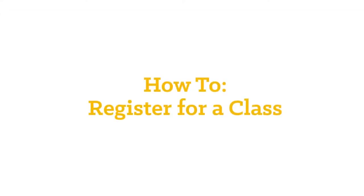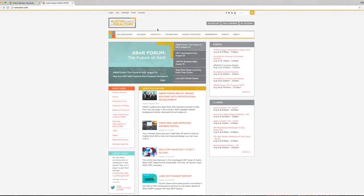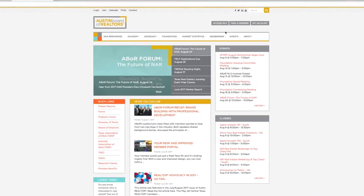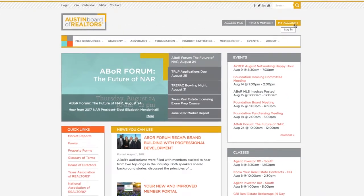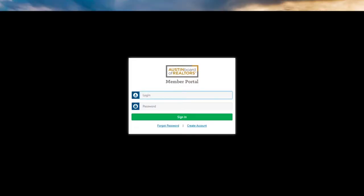To sign up for a class at the ABOR Academy, start by logging in. Go to abor.com, hover over the My Account button and click on Log In.